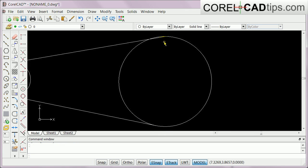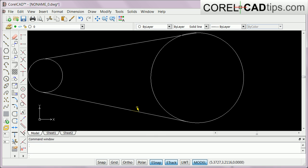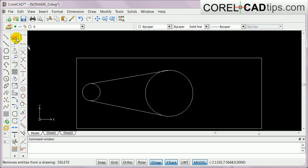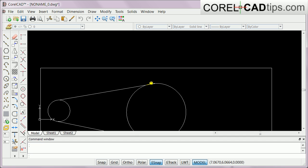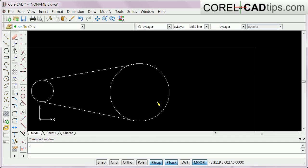That's the tangent line. If you compare it to a quadrant line, you can see the difference — the quadrant line intersects through the circle, while the tangent line just touches it.